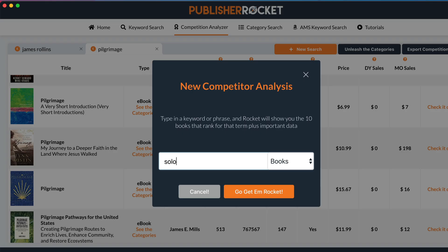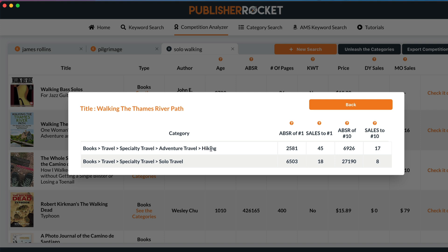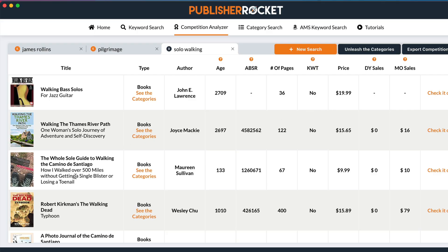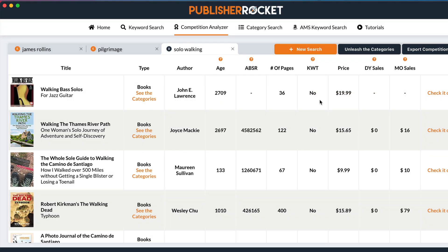Let's do the same with non-fiction — let's do 'solo walking.' This one's interesting: Walking the Thames River Path — I think that is similar in that I'm a solo woman doing a walk. So adventure travel, hiking and specialty, solo travel — again I'll copy and paste these into my list and keep doing research. I'm actually doing the Camino, so I'd look at that one too. You essentially do the research, get your list, then email Amazon and ask them to add your book to the various categories. You can also export the data.